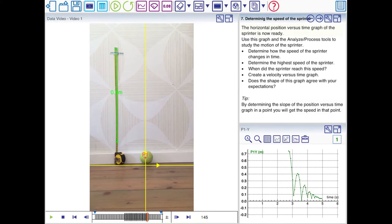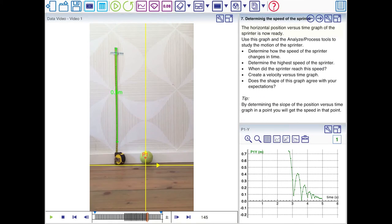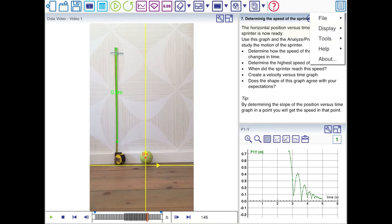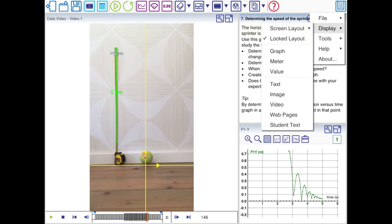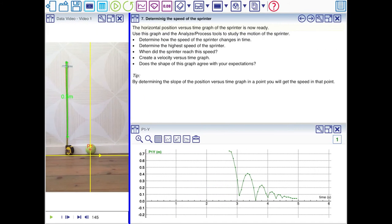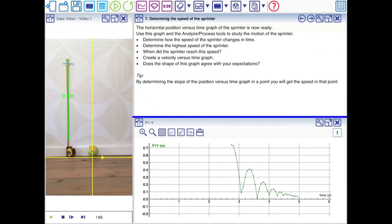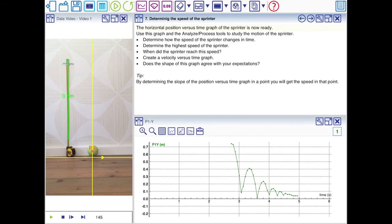Now step 7 is to determine the speed of the tennis ball. It mentions the sprinter. We don't have a sprinter. We have a tennis ball. Now I'm going to make the video a little bit smaller because we're going to use the graph. And we can better read the instructions.